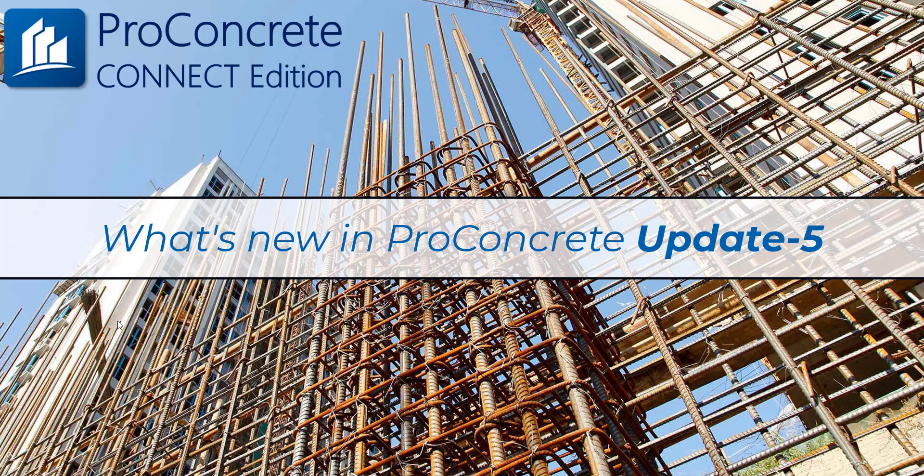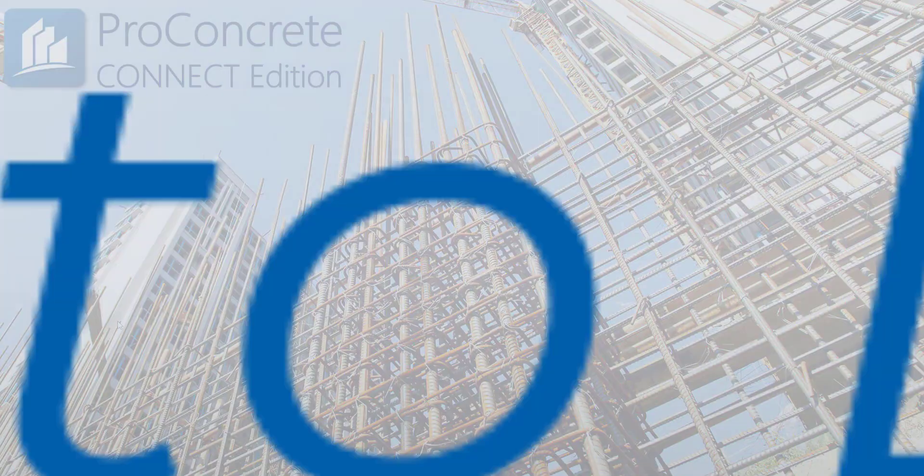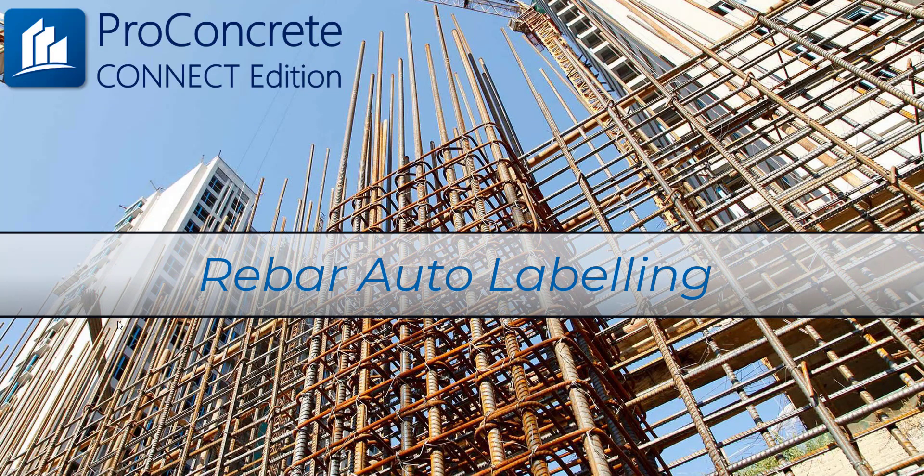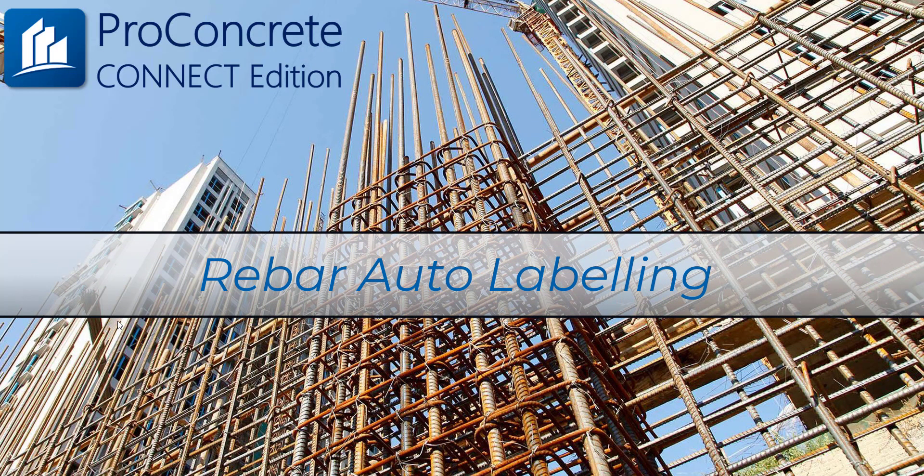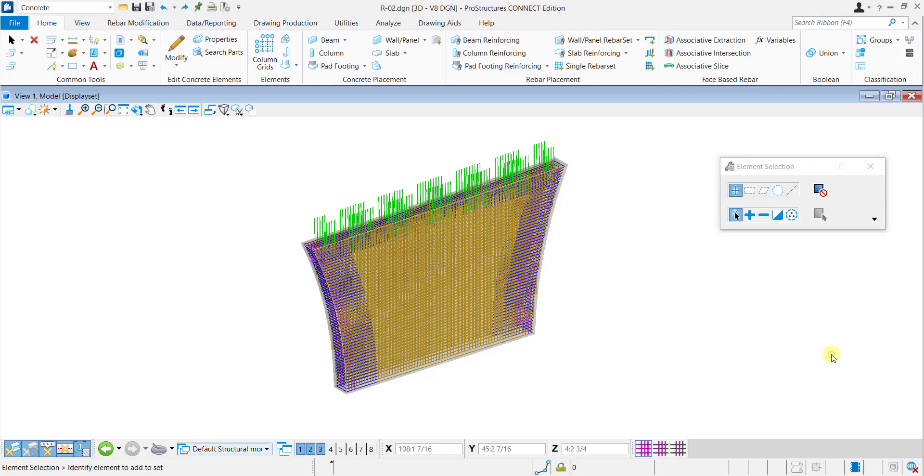Let's take a few minutes to explore the Rebar Autolabeling feature newly added in Update 5 of Proconcrete Connect Edition. Rebar Autolabeling function is introduced as a technology preview feature.